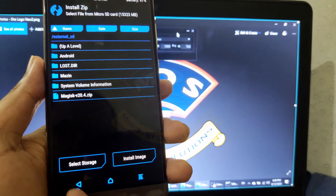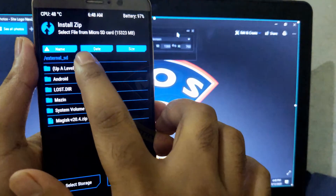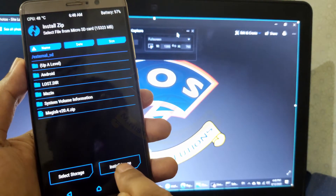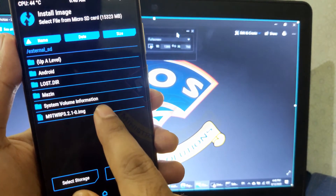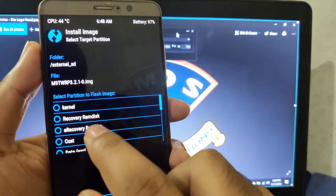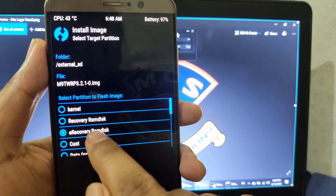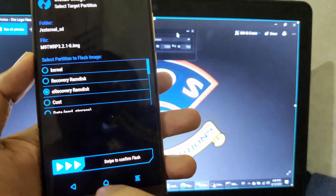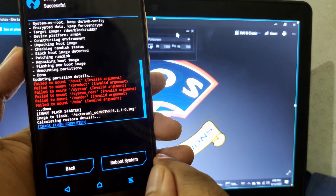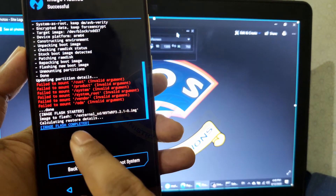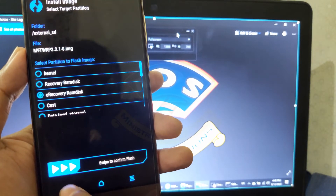The flashing has been successful. Don't reboot your phone. Go back, tap on Install again, and this time tap on Install Image. You will see the TWRP image — tap on it and choose e-recovery ramdisk. This step will replace your e-recovery with TWRP recovery, because after rooting your phone will not be able to boot to the stock recovery.